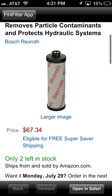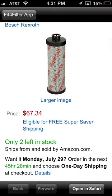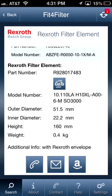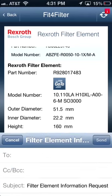You can even click on the Amazon link and buy the product and parts right from your phone. You can also request further information related to a particular part by clicking on the email icon or calling a Bosch sales rep to get further details.